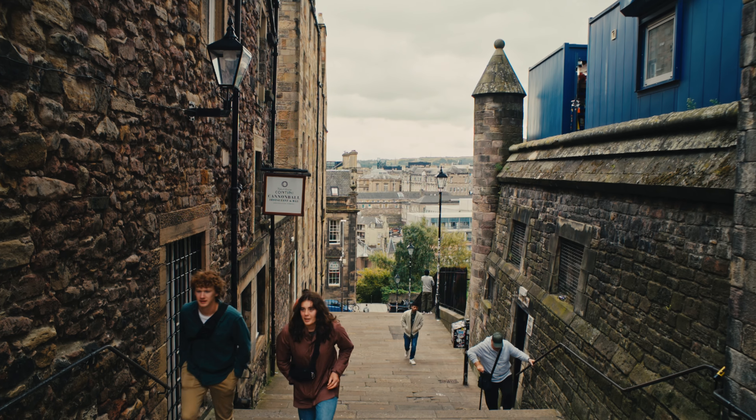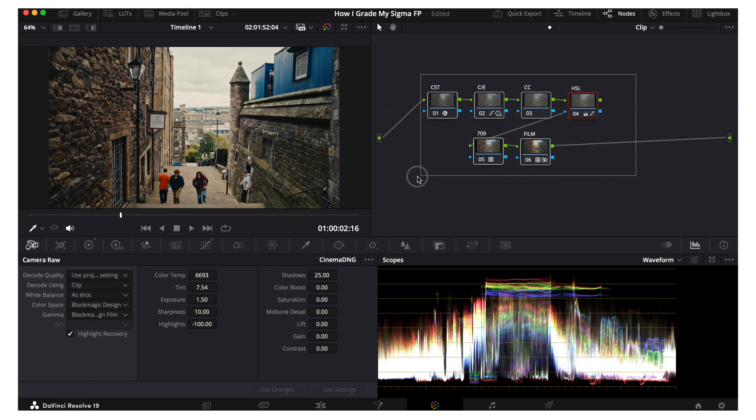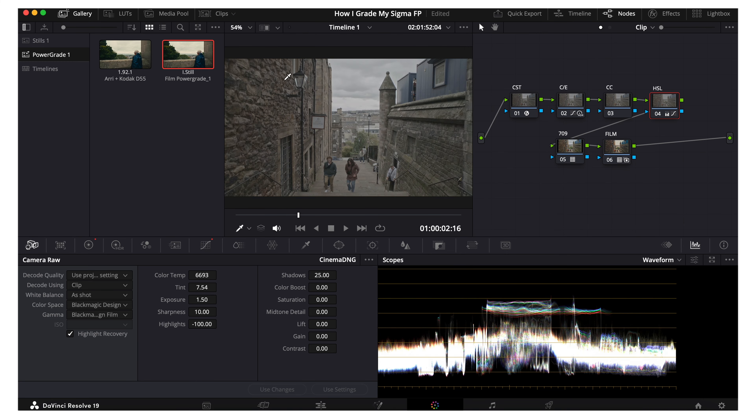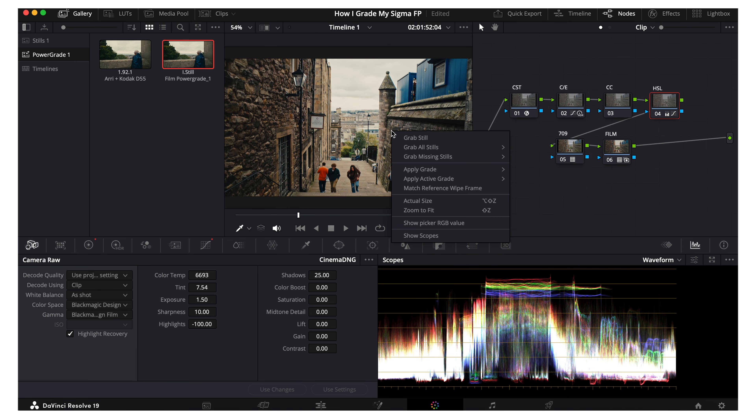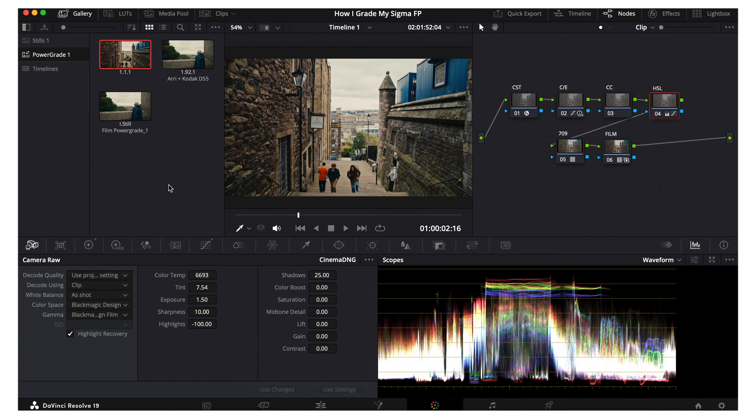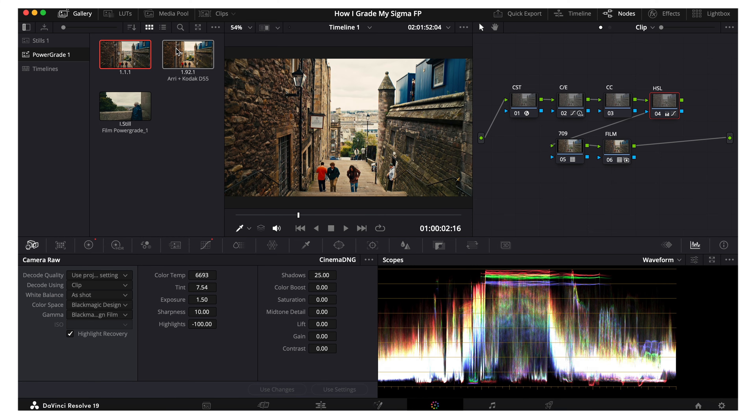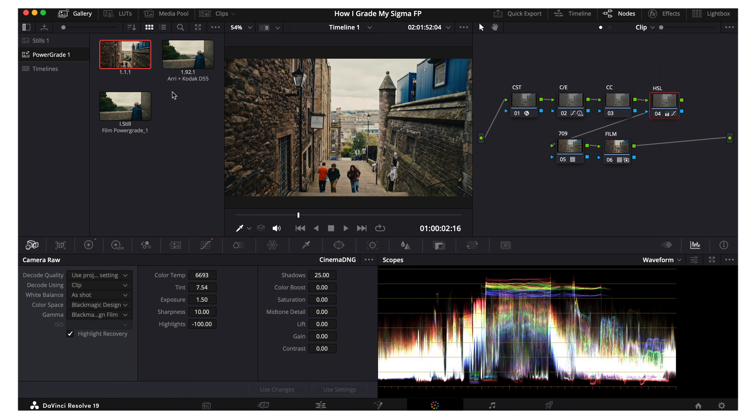One thing I'd recommend so you don't have to do all of these changes every single time is go into gallery, double click it, and just click grab still. This essentially saves all of your settings so you can copy and paste them onto all of your other footage. I'll leave the power grade linked in the description so you can download it for free from our website if you're interested.